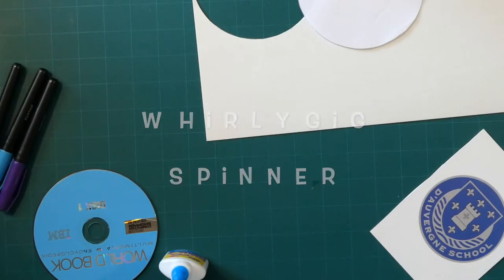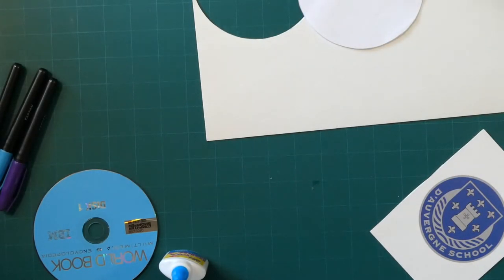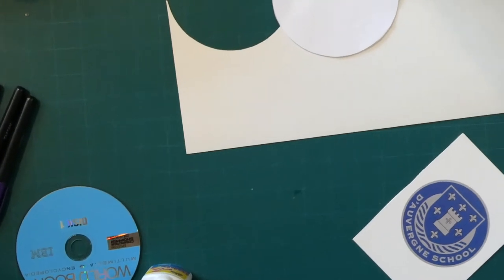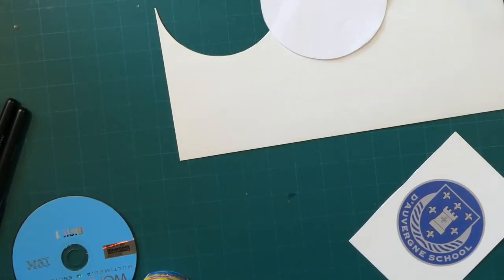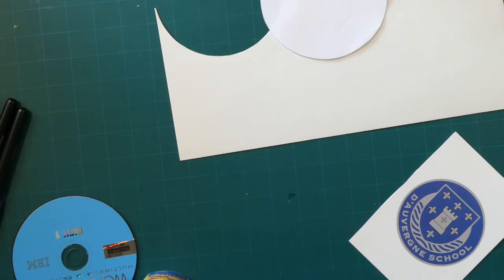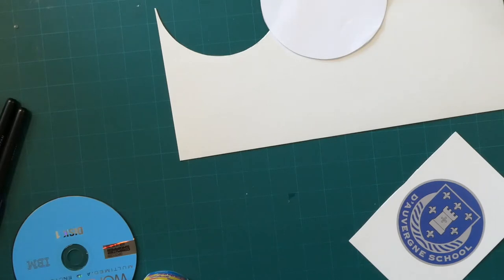Hello Diverners, it's Mrs Whitehouse here with another crafty make for you. I hope you're well, I hope you're out in the sunshine if you've got some time to go outside, I hope you're doing lots of nice work at home with your schoolwork and lots of reading.